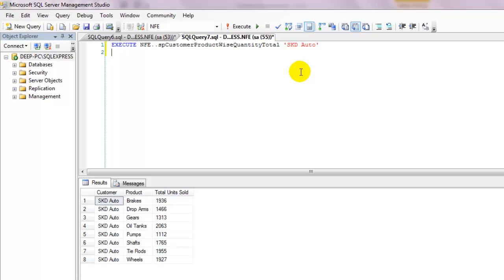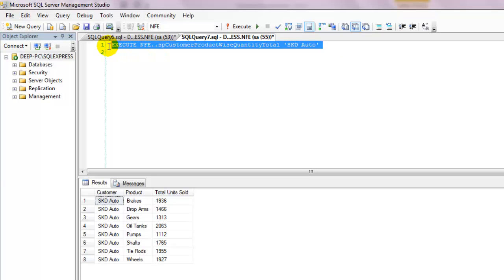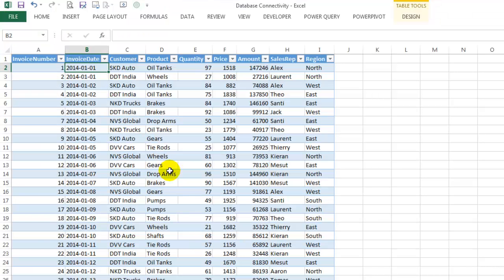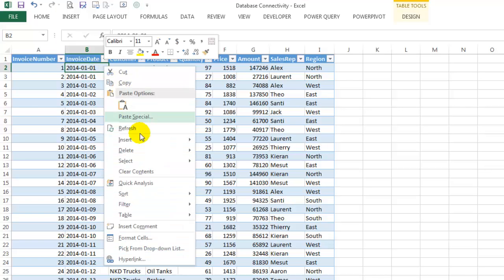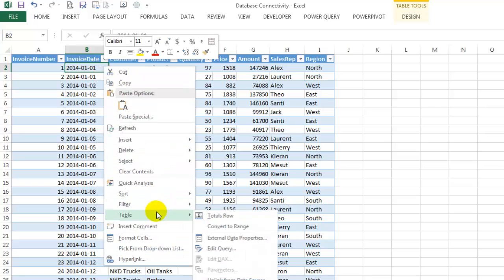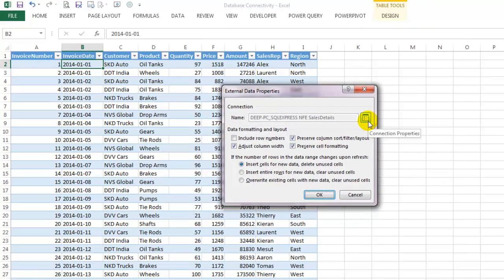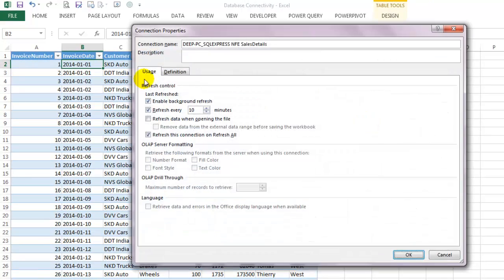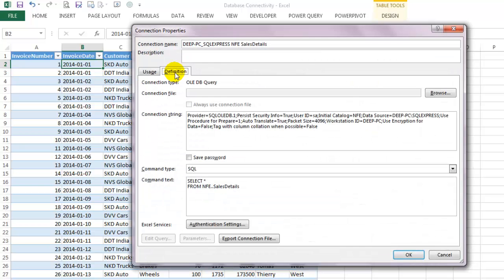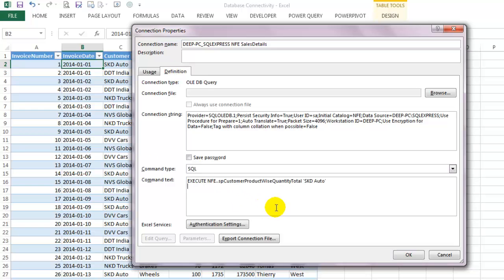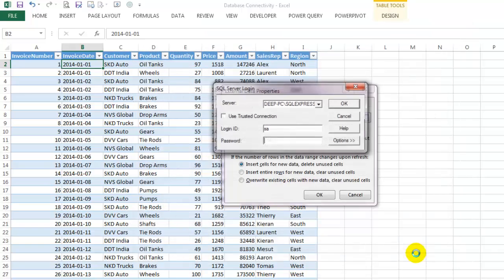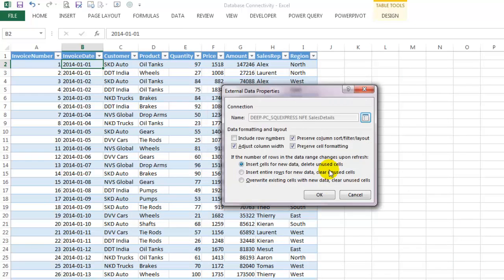Executing a stored procedure is exactly similar to executing a regular SQL statement like we did earlier. Let's copy the command for the stored procedure, go to our table, right click, go to External Data Properties, click on the Connection Properties button, and under the Definition tab on the command text box, paste the command. That is all you need to change - all the previous steps remain exactly the same. Click on the OK button and you should have your data returned by the stored procedure.